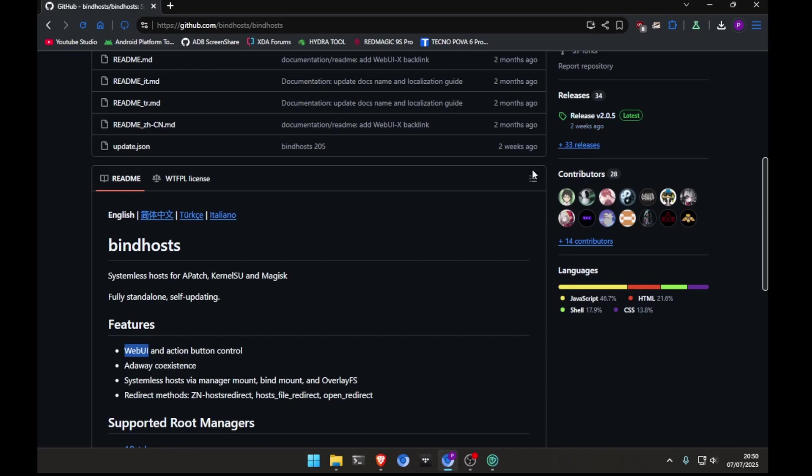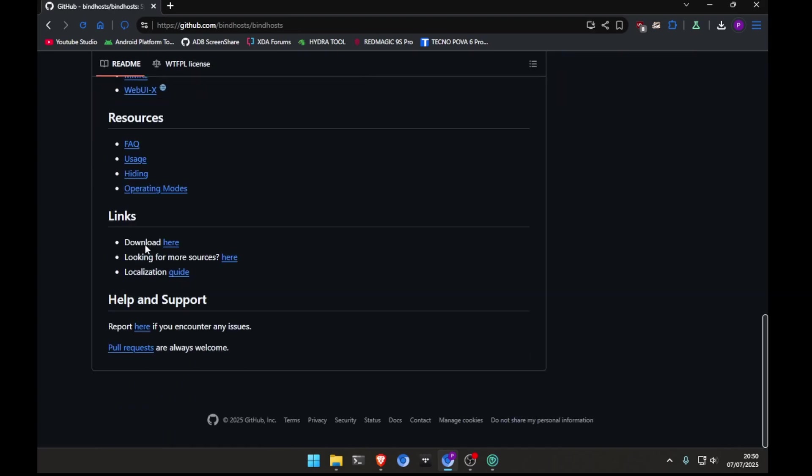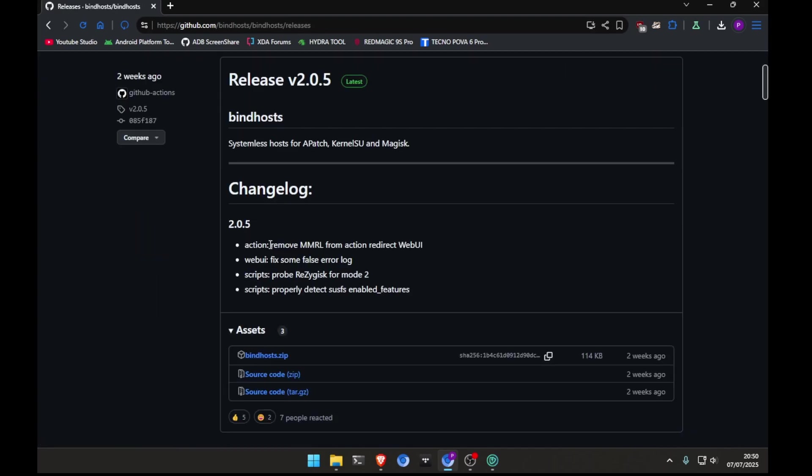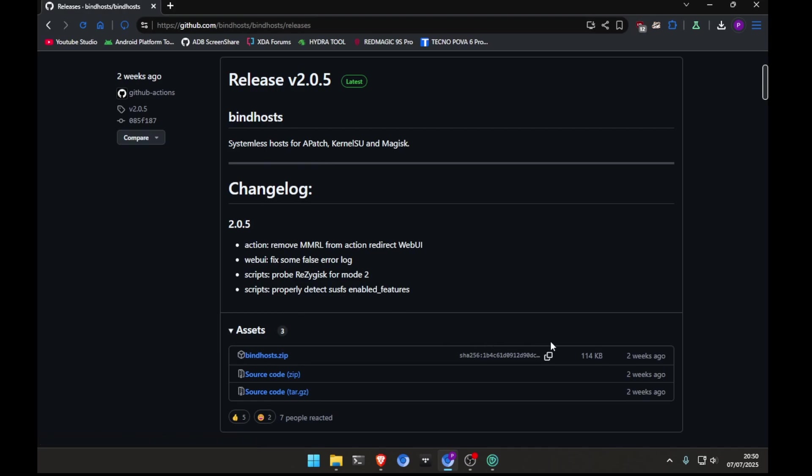Now, I'm going to press on Download. And here, you can see latest release and everything that you will need. Basically, you will need to download Bindhost's zip file. But, of course, I am going to download it from my phone, not from my computer. It's for just a showcase.